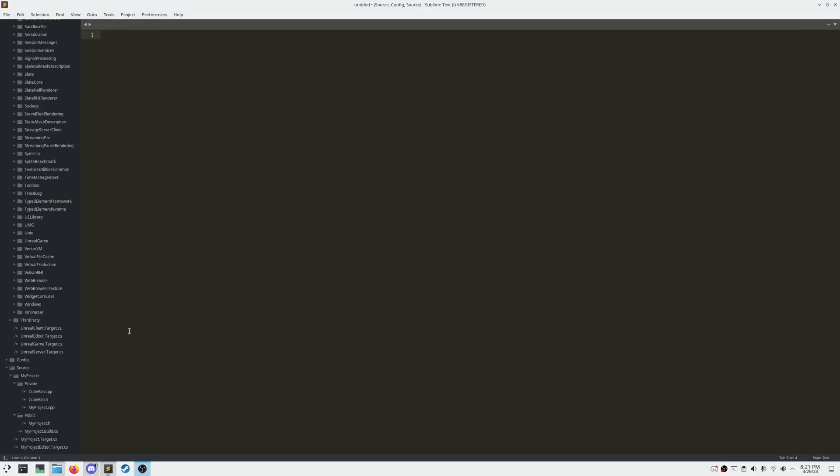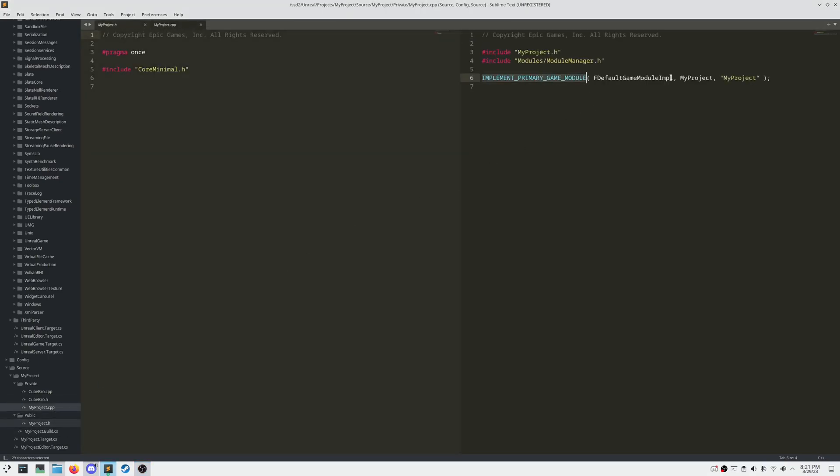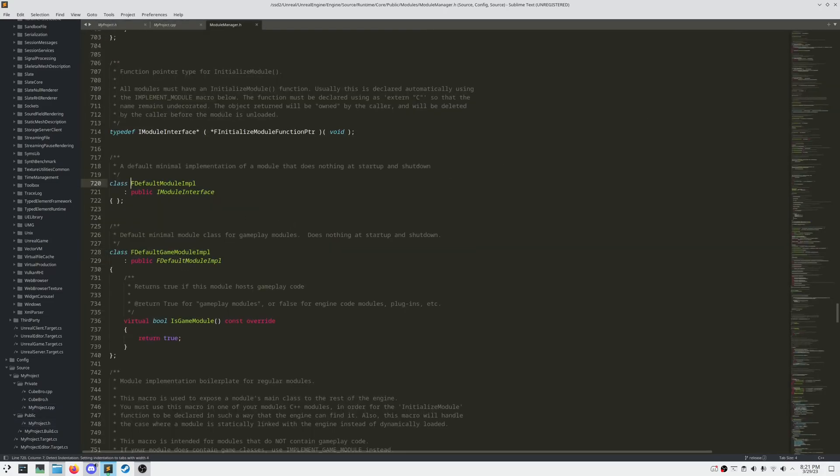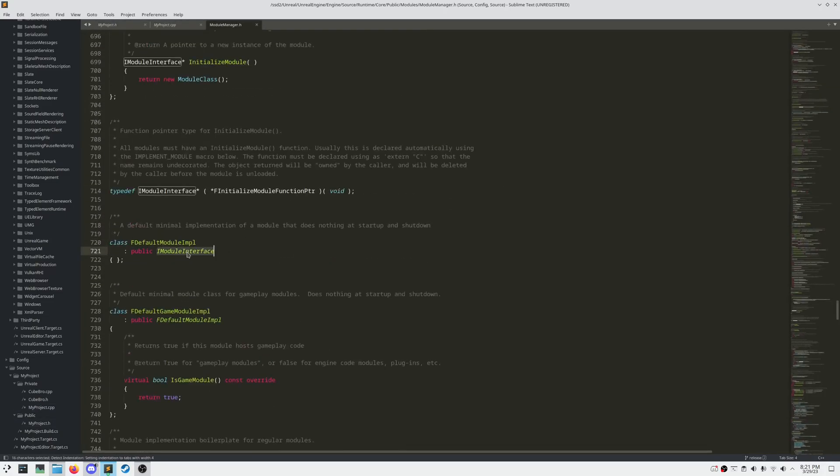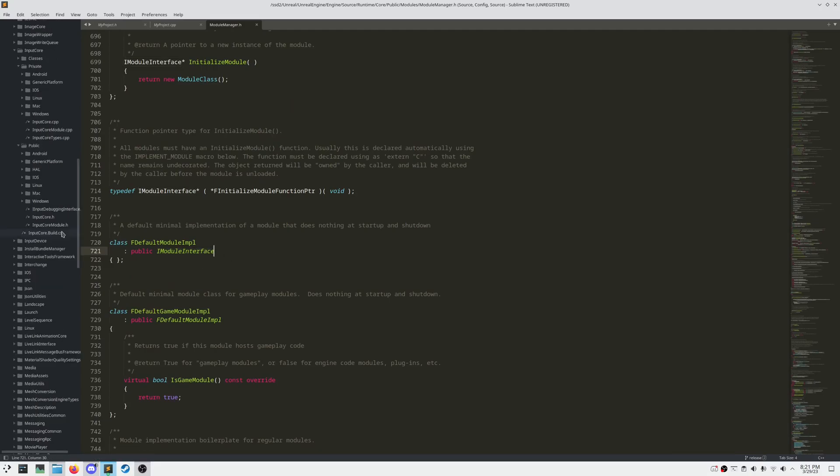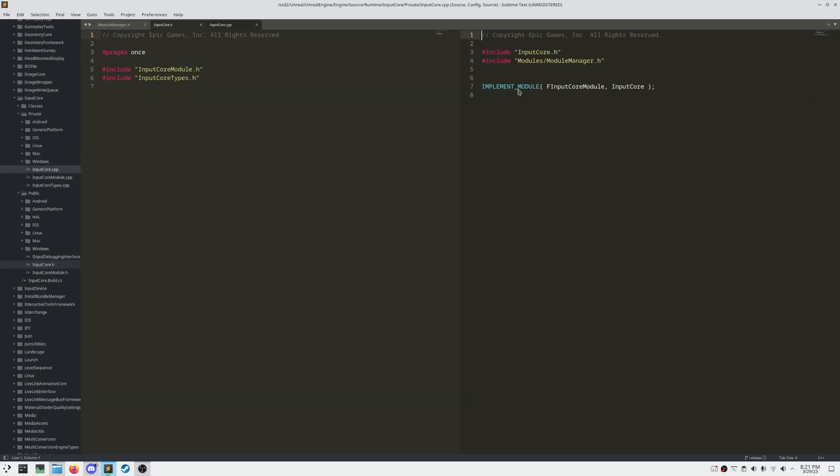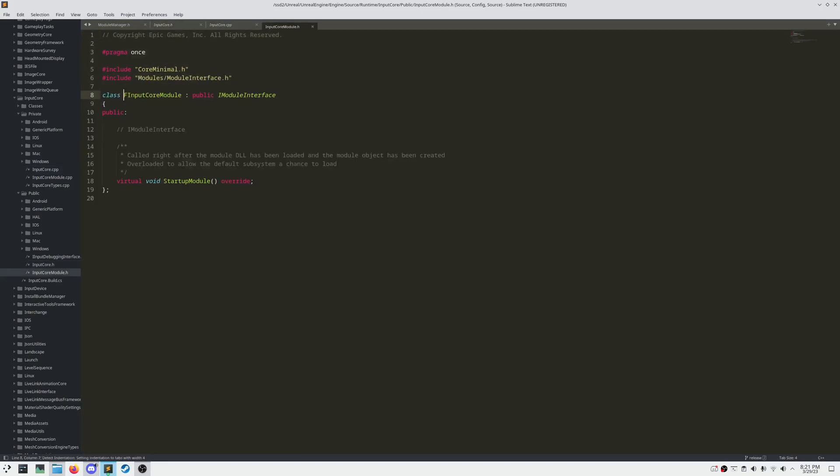Every module needs a module implementation file and a macro to implement the module. The module class here, the default one, is a child of imodule interface. If we head over to a different module, such as input core, we can see that this module class, F input core module, also inherits from imodule interface.